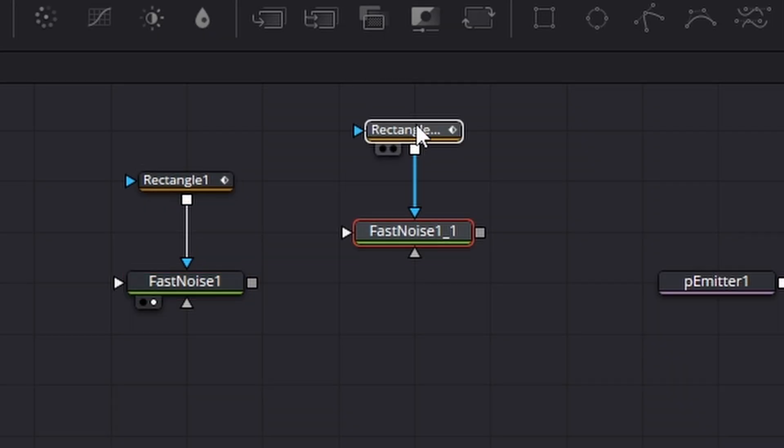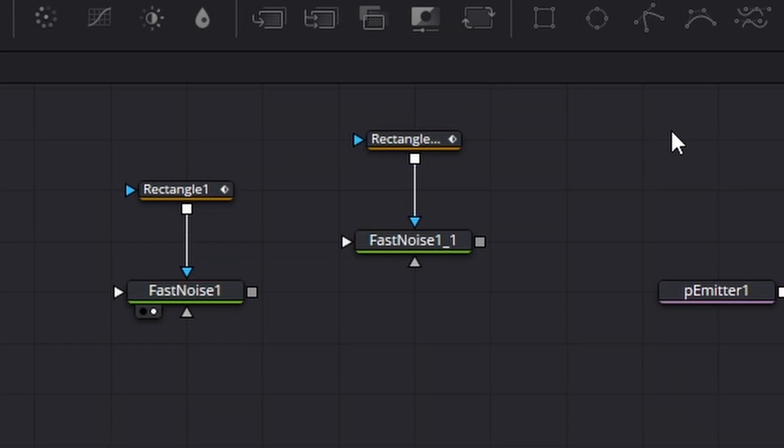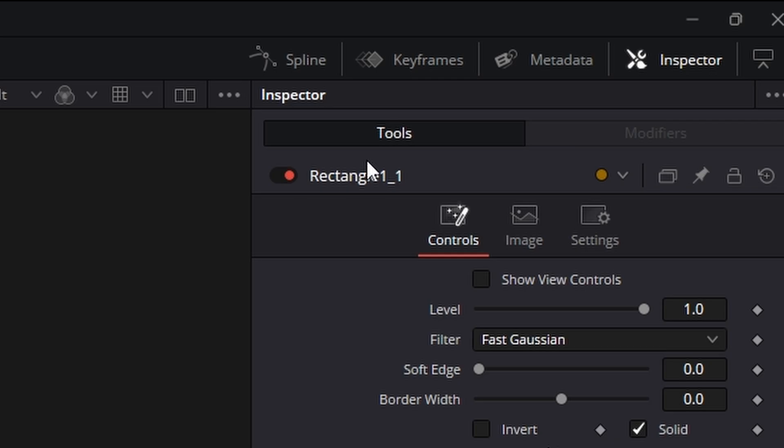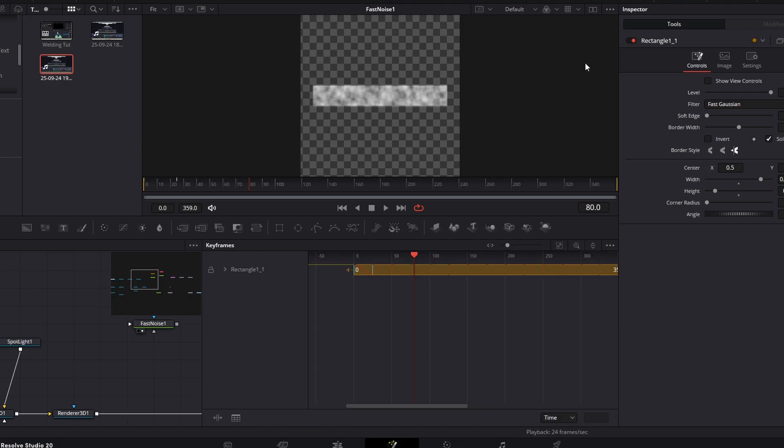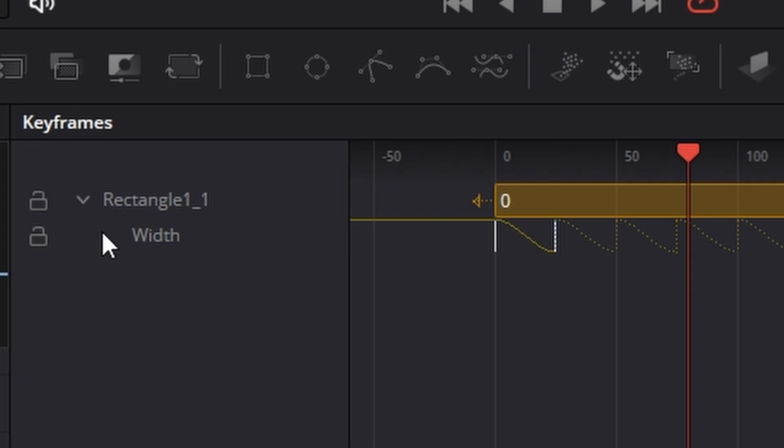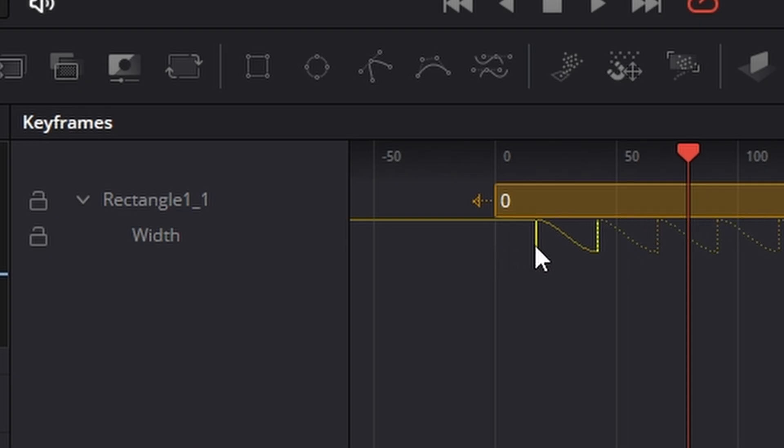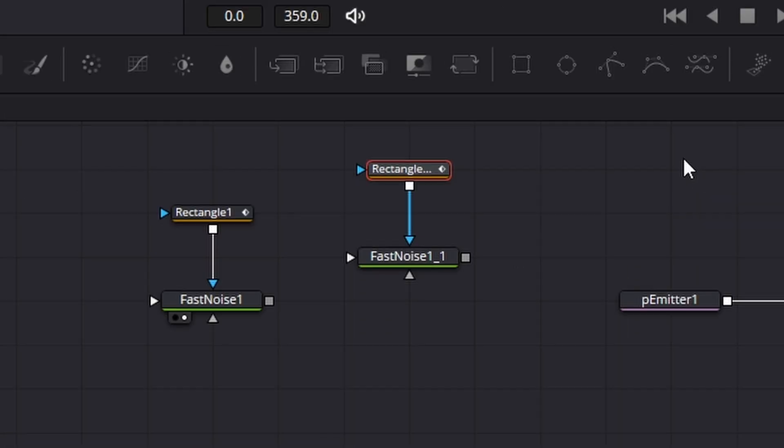On this rectangle we're going to come, make sure you've got it selected, come up to the keyframes, drop this down and what we're going to do is select those and then just move them over a little bit to just offset them.